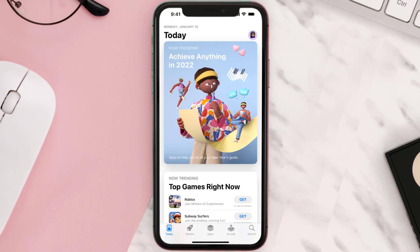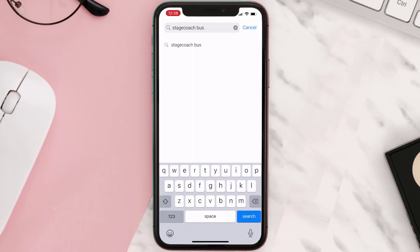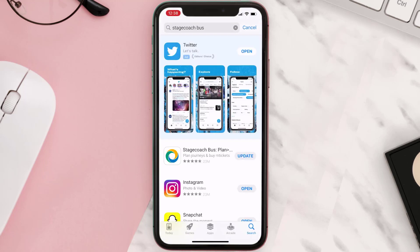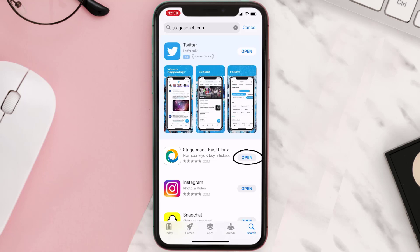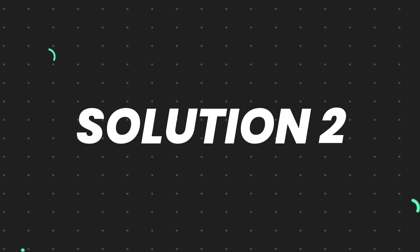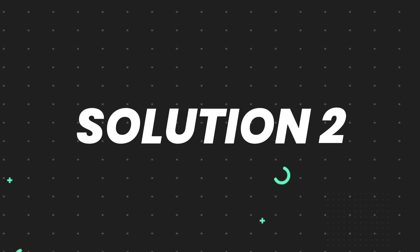Open up the App Store on your device and then tap on the search icon in the bottom right corner. Search for the app and if you see the update button right next to the app name, simply tap on it to make sure you're running the latest version. But if you still encounter this issue, continue to the next step.